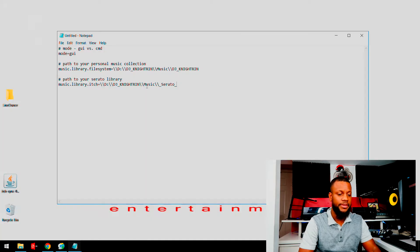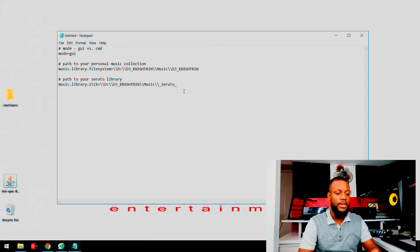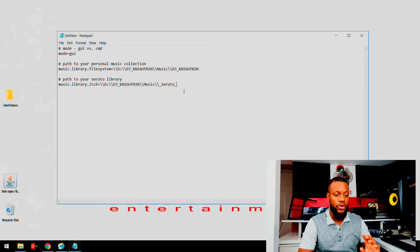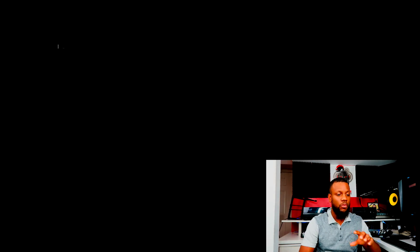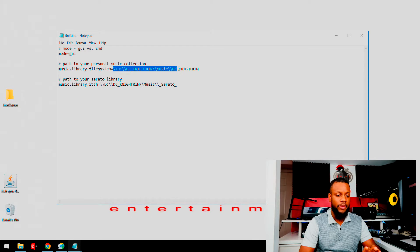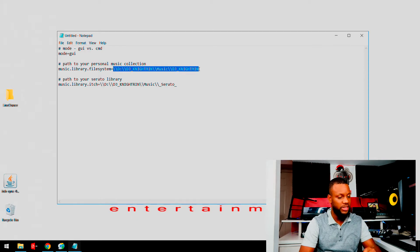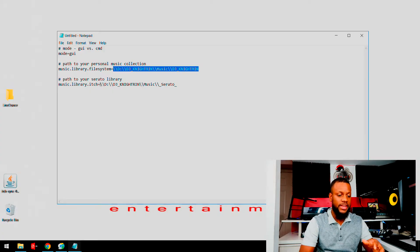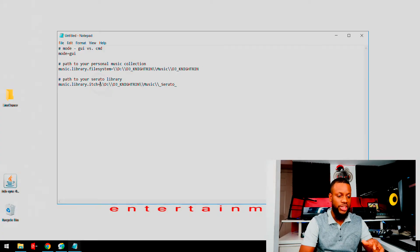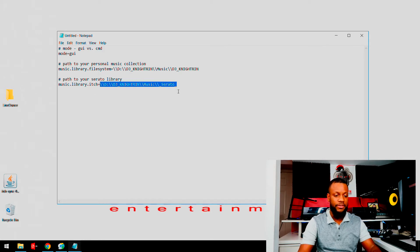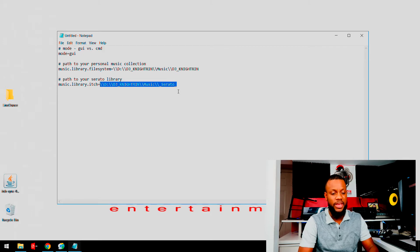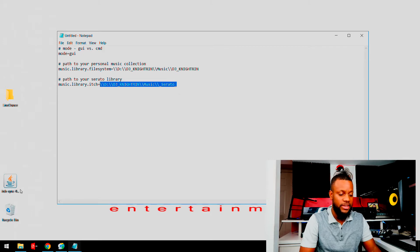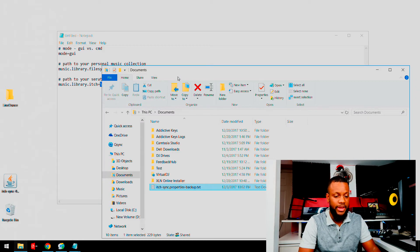Once you move it to the desktop, you're going to open Notepad and put this code in here. Now again, I would have this code in the description so all you got to do is copy and paste. Once you do that, once you have this information on here, there's two things they're changing: the information here, which will be considered the path to your personal music collection, basically where all of your music that you DJ to, and then the next thing you'll be changing is the path to your Serato library.